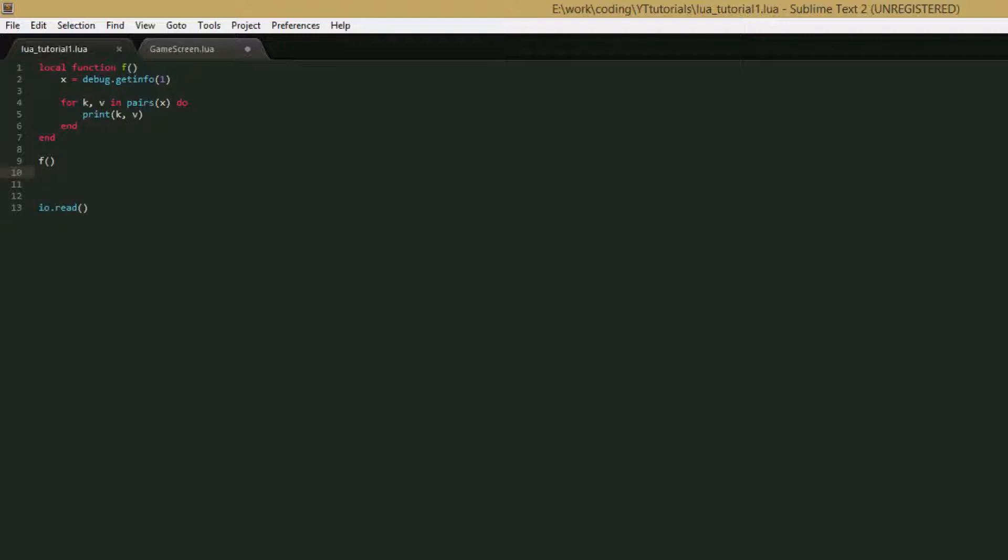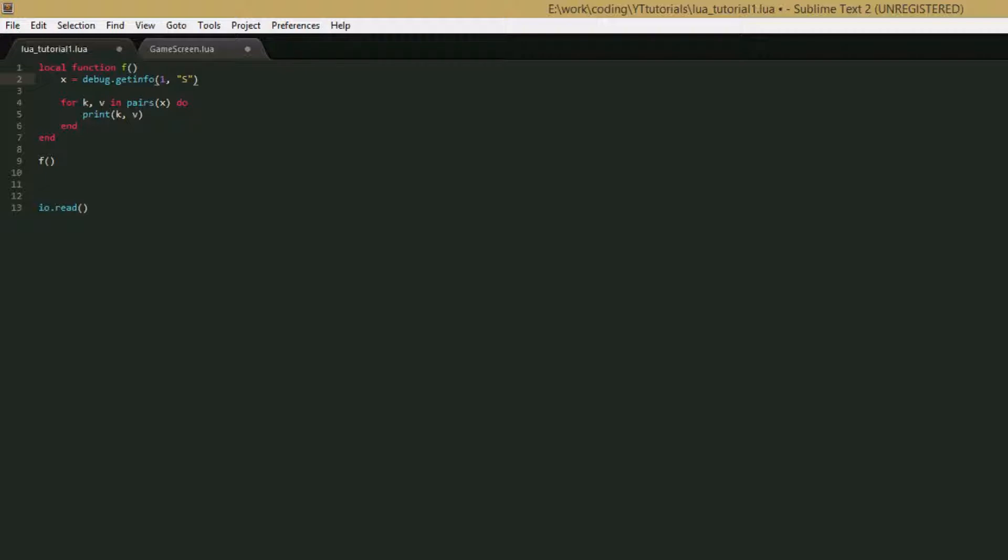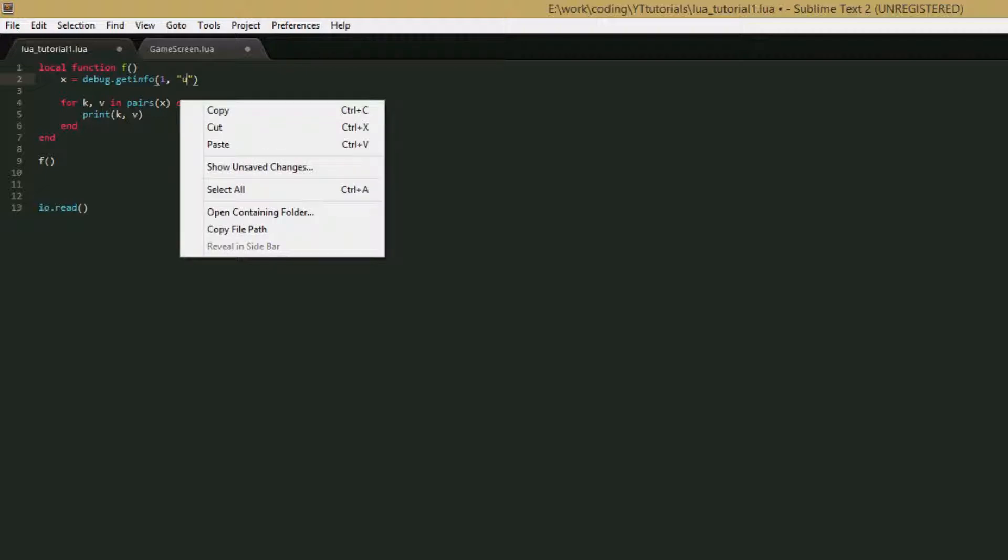So there's also another optional second parameter we can give to debug.getInfo. And this is pretty simple, it's just a string. Since this function isn't very efficient, it takes quite a bit of effort for Lua to run it, you can cut down the cost by saying that you only want certain fields from the table. So if we give it a lowercase n, it'll only get name and name what. Lowercase f only gets the function ID. Capital S gives you the source, short source, what line defined, and last line defined. Lowercase l gives you the current line that's being run. And capital L gives you the active lines. And U gives you the number of up values. So that's all for the getInfo function.